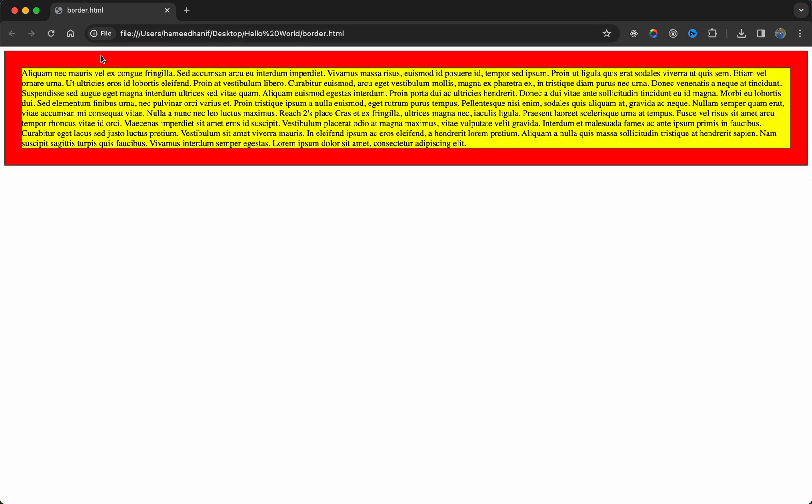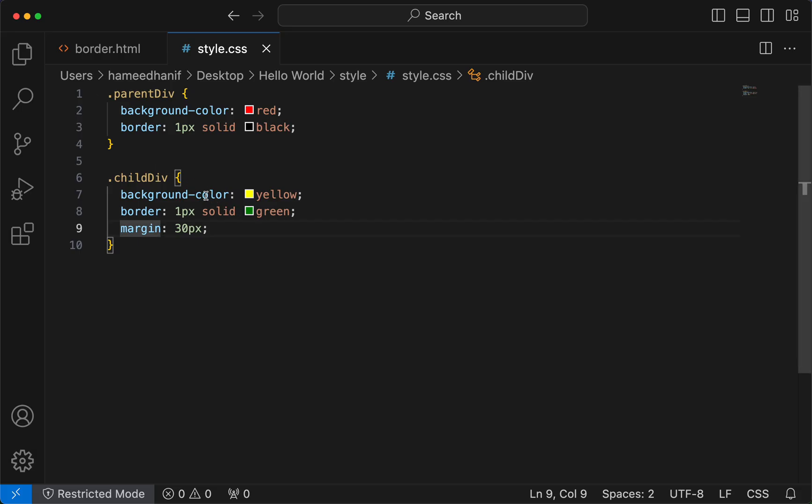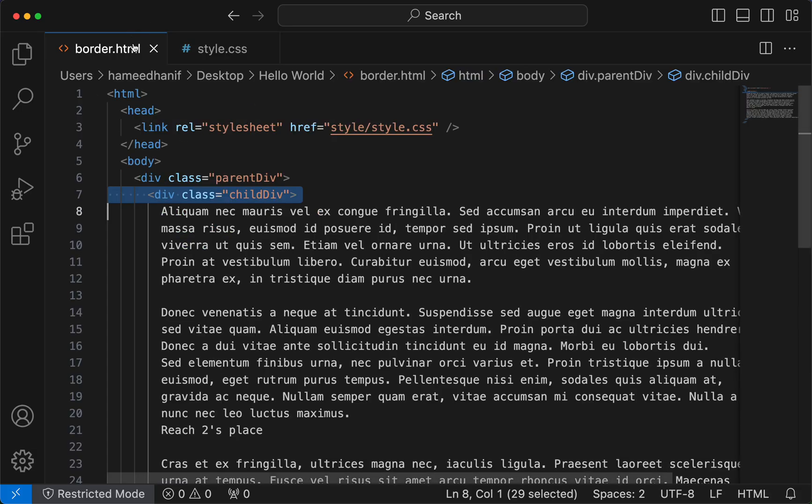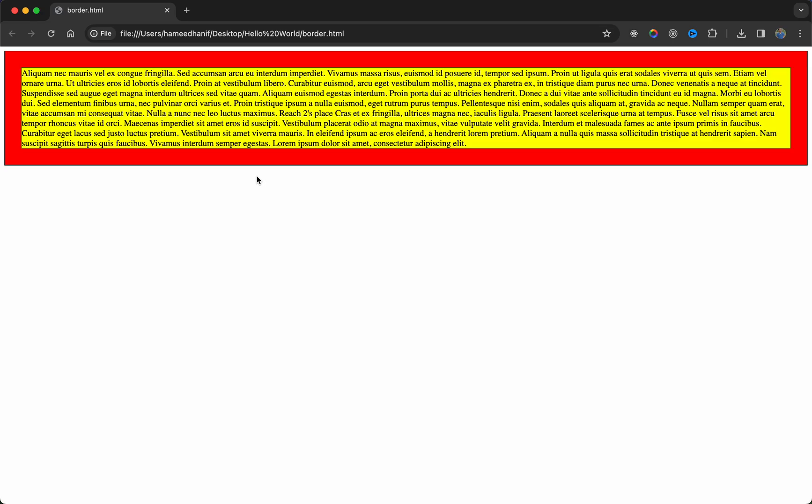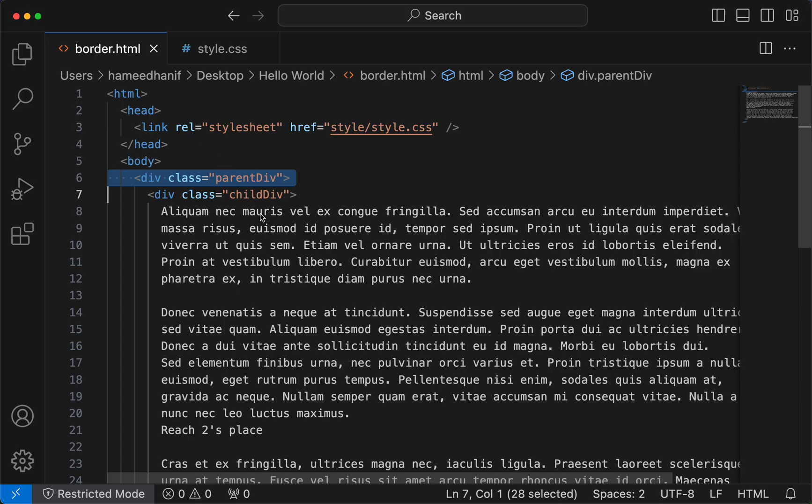Now 30 here, 30 here, 30 here, and 30 here. So this 30 that you see is pretty much the parent's space, because this one has been moved from the container or the parent by 30 pixels.